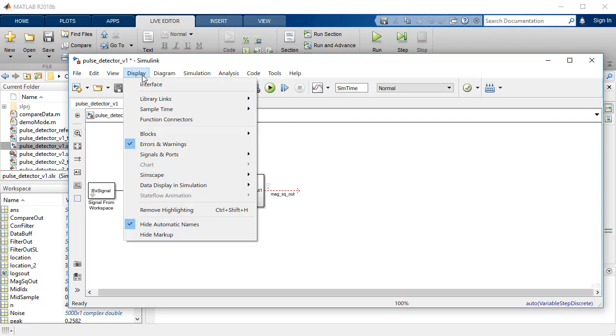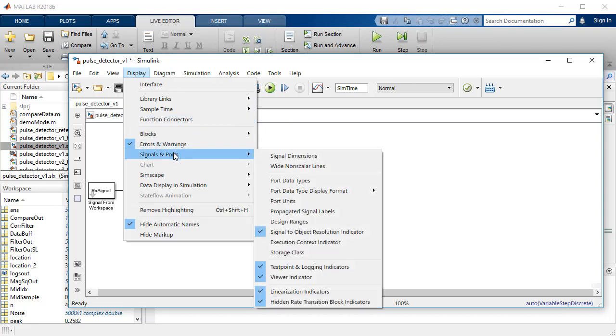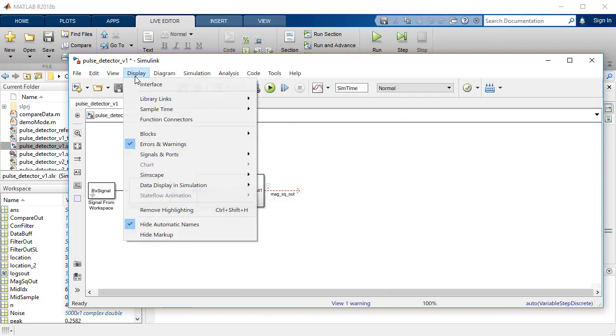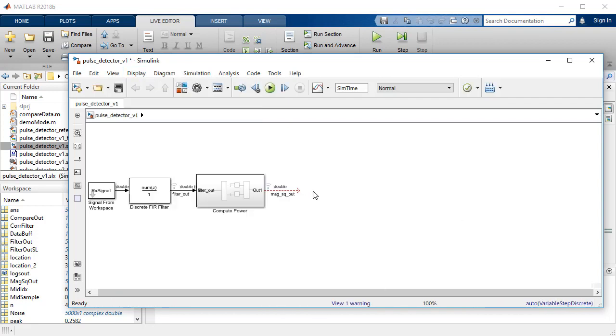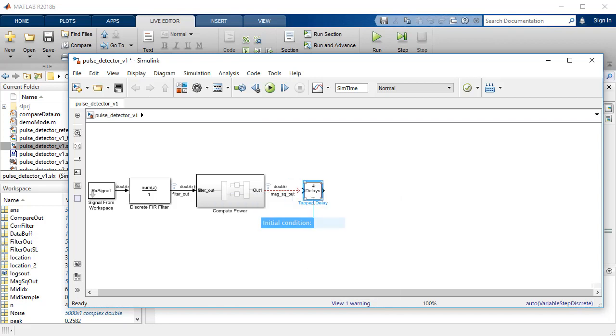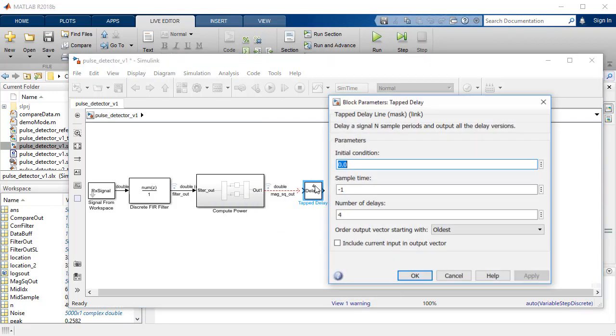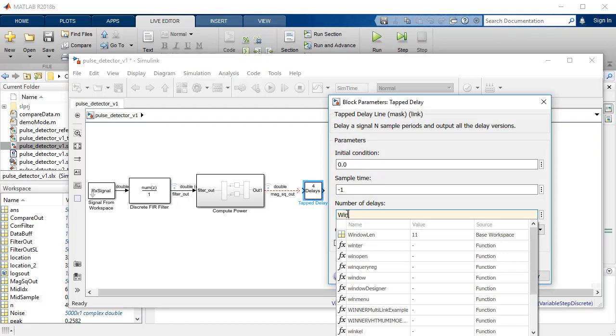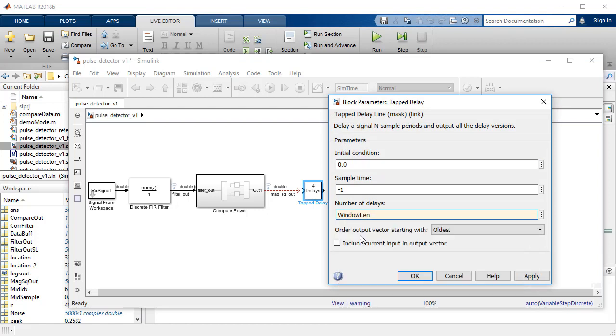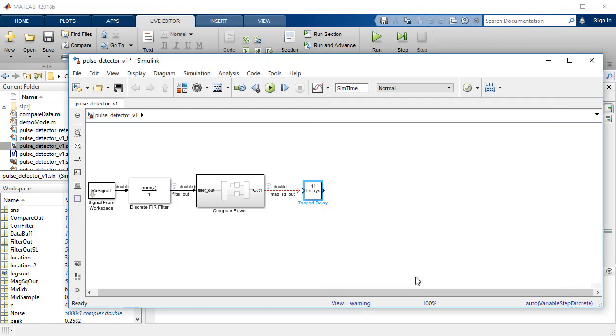Enable the signal dimensions and port data to visualize the data changes in Simulink. To detect the peak, the tab delay block buffers the magnitude squared signal into 11 samples to create the sliding window.